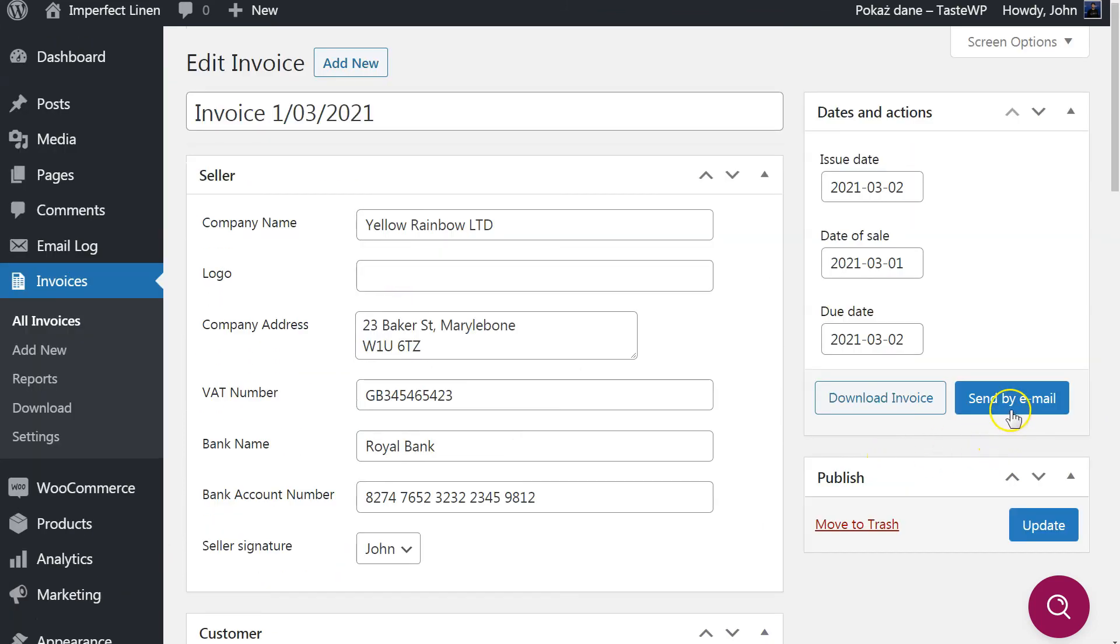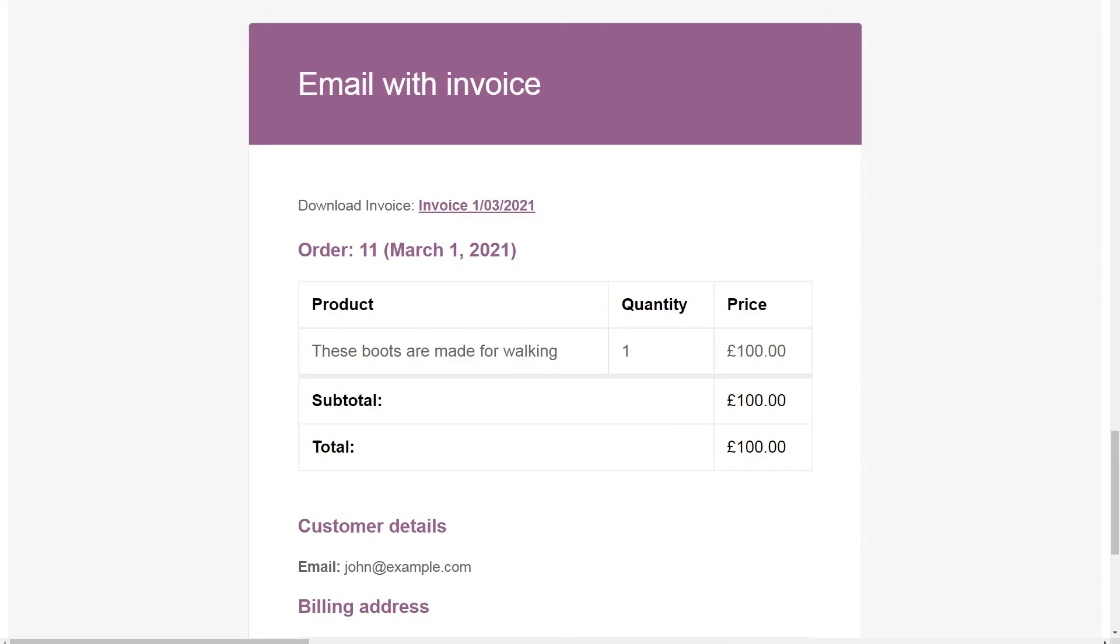Send the PDF file to the customer by clicking the button Send by Email. As a result, customer will receive an email containing the link for downloading a PDF invoice.